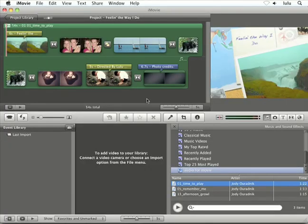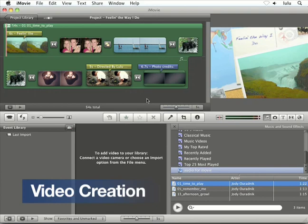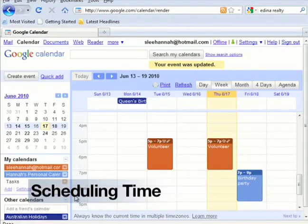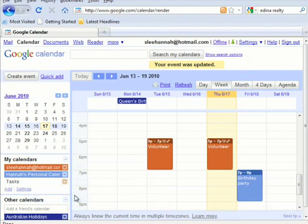Now let's jump over to the tech integration projects. Video creation for the Mac is a refresh by Jody Aradnick of a project called Feeling the Way I Do, using the most recent versions of iMovie and iPhoto from the iLife 09 suite. Scheduling time using Google Calendar by Heather Slee is also a refresh of an existing project called Tabs on Time. Note that Tabs on Time has now been retired and is no longer available, since the training was on a version of Google Docs that no longer exists.